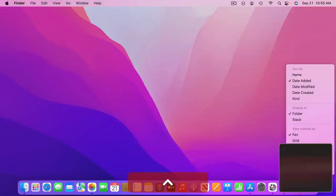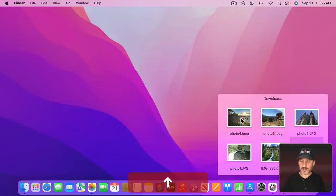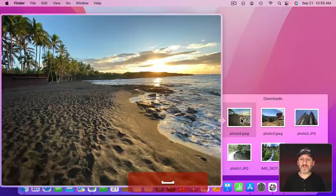If I change from Fan to Grid View I could do the same thing. So I'll use the arrow keys, not clicking, and I can then use the Space Bar and bring up Quick Look.